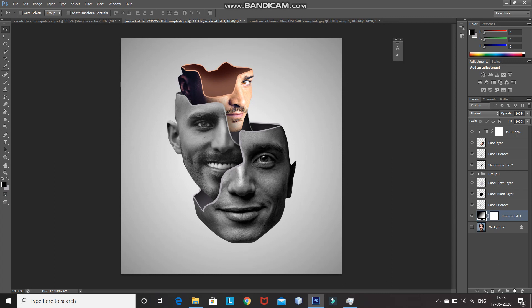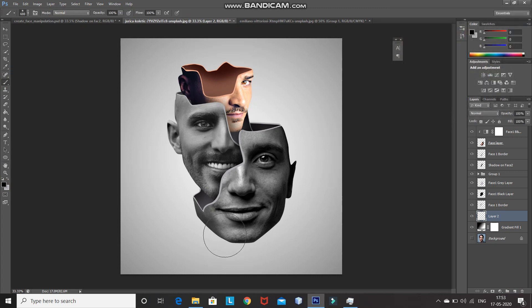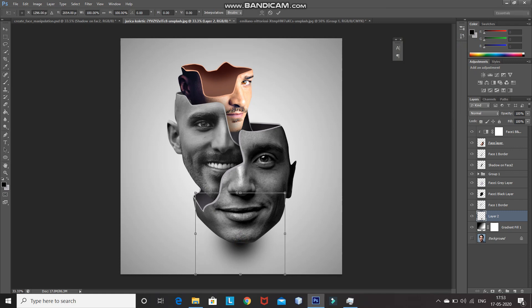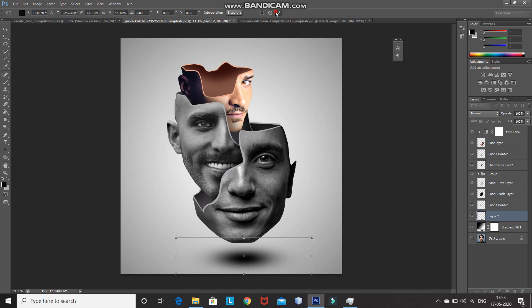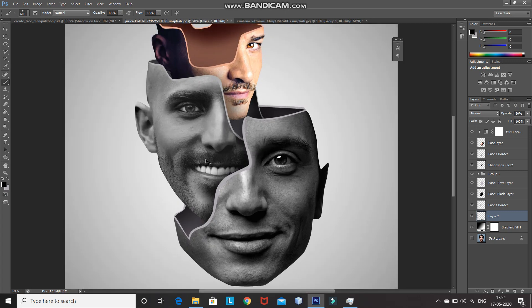After that we need to add shadow at the bottom of the document. For that create a new layer, select the brush tool, set the foreground color as black, and using the brush click on the document as follows. After that press Ctrl+T and scale it as follows. Click on the tick icon to place it, then reduce the opacity of the layer to 60%. That's it guys — this will give you your creative face manipulation effect in Photoshop. If you like this video then hit the like button, share it with those who might be interested, and subscribe to the channel for more Photoshop videos. Thanks for watching, bye bye.